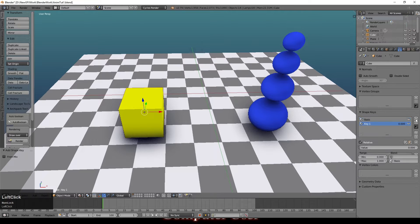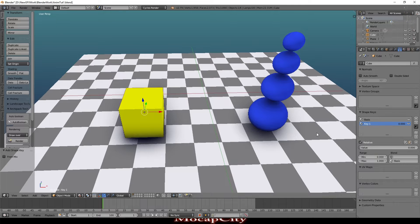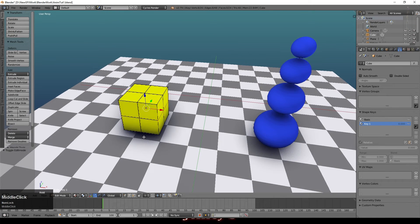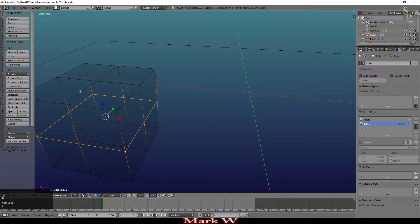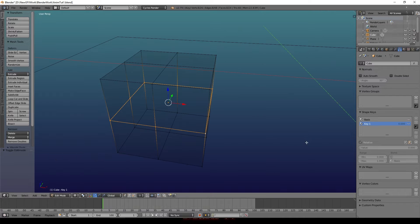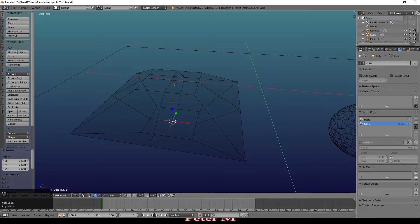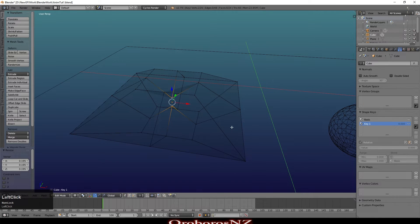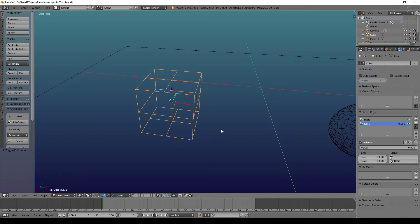Click plus again and we can create Key 1. This is going to be the first distortion that we create — we can go with one or have multiples. To change the shape of the object, go into edit mode and select some vertices. Alt+right-click to select a ring of vertices. I'm going to scale the middle layer out, then select the top two vertices and scale them in. You'll notice that as soon as you come out of edit mode, the object reverts to the shape it was in.